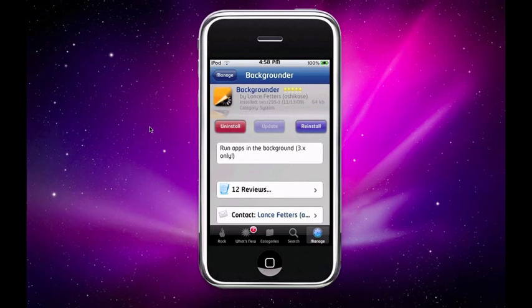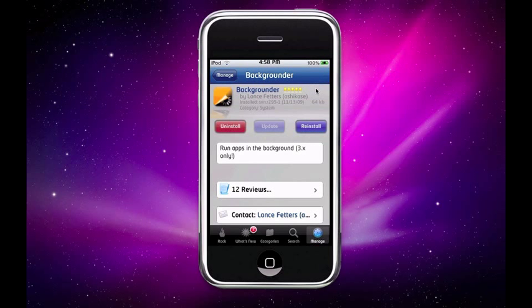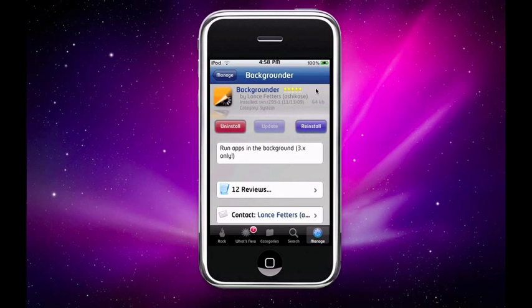Since I already have it, it's going to ask me for these three options. It'll just say update right here. So just download it and it's going to ask you for a respring.